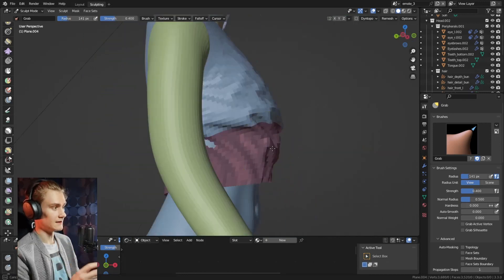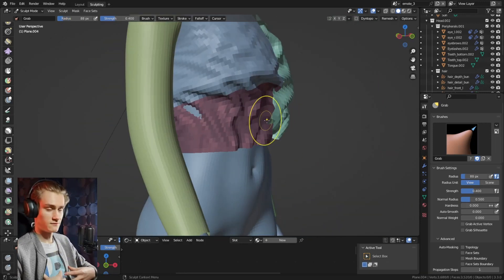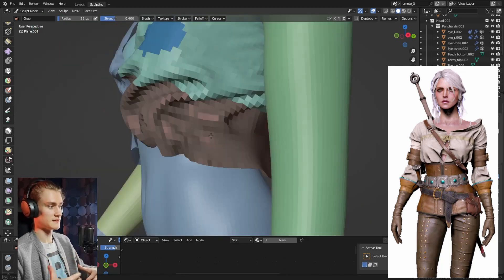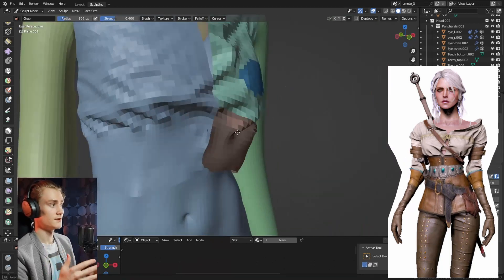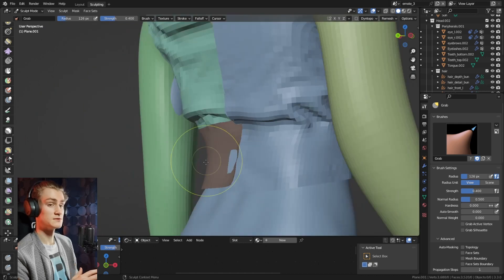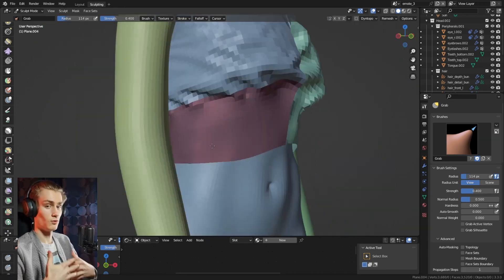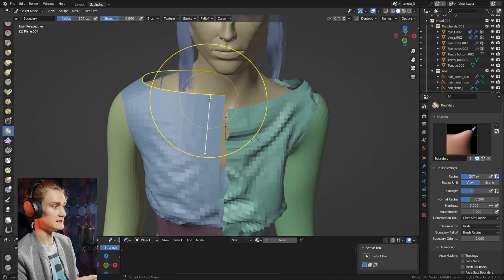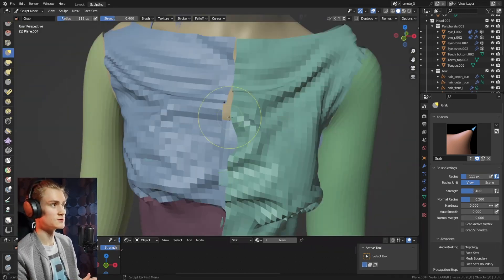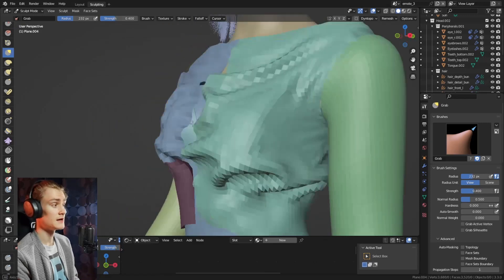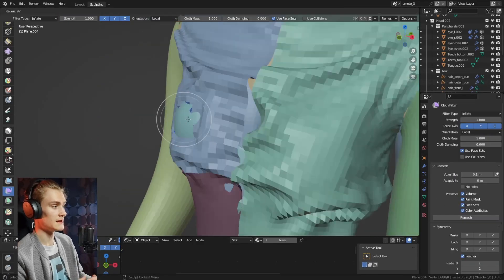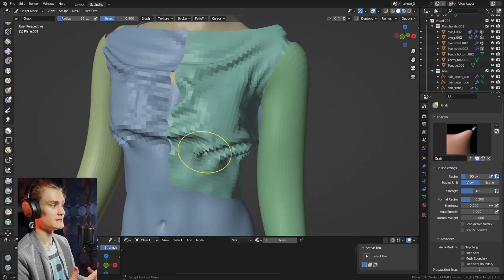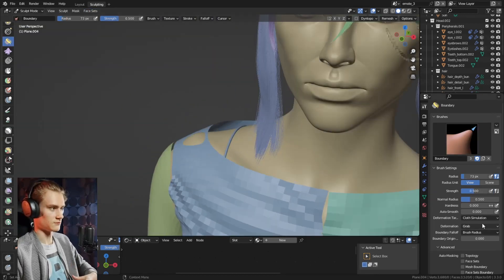For the top — the middle part — because she's wearing a corset, the shirt is basically tightened and then pulled up. I had to figure out which brushes to use to create this pull, this tightened and pulled-up effect. I decided to use face sets, which you can use not only in the cloth filter brush but also in the pose brush, to manipulate how both brushes work to create this pulled-up or tightened effect.